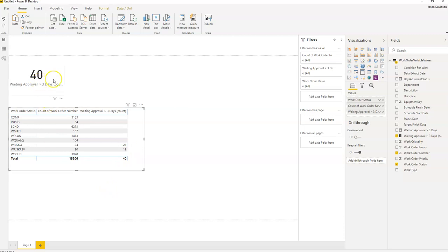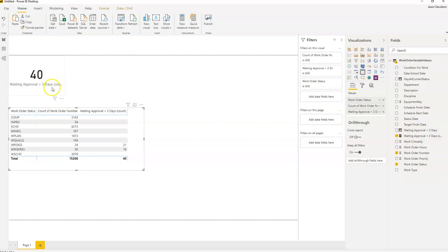So that is the first video in this series. We've built the starting point for the KPI that shows the number of work orders waiting approval for greater than three days. In the next part, we'll add additional rules for work orders which have been waiting planning.